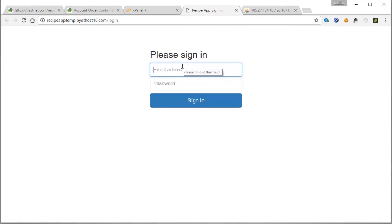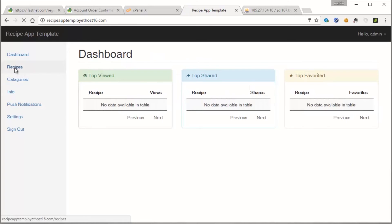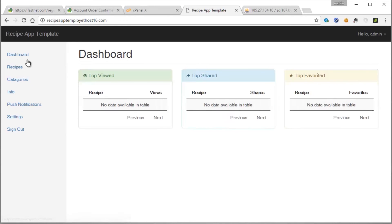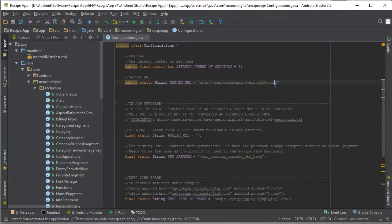Put in the default username, which is admin, and the password, which is 'pass'. Click Sign In. And that's it — we have successfully signed in to the admin page. We have the dashboard here, the empty recipes, the categories, etc. Let's copy this here and put it directly into Android Studio — put it into the server URL. Make sure you have this here because else it won't work.